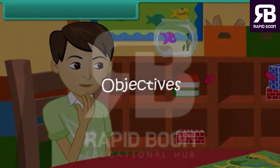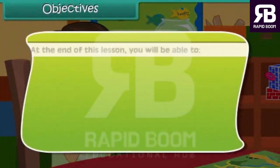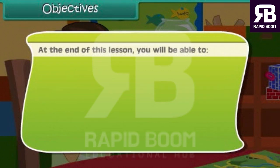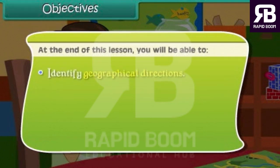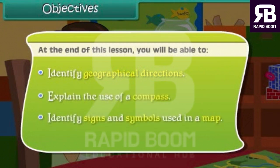Objectives. At the end of this lesson you will be able to: identify geographical directions, explain the use of a compass, and identify signs and symbols used in a map.